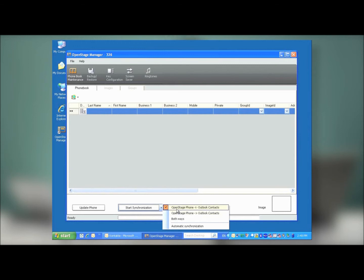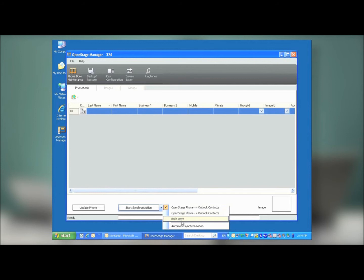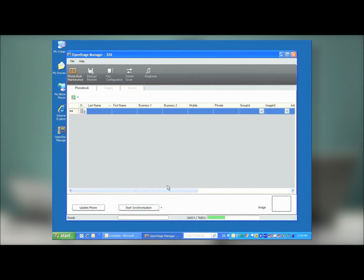Either directly from the Outlook contacts menu to the phone, from the phone to the Outlook contacts menu, or both ways. And you can also define if you want to automatically synchronize these contacts. So in this case, we're going to set up contact synchronization from Outlook to the phone. And then, we're going to define the automatic synchronization behavior.